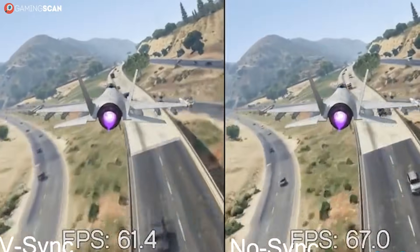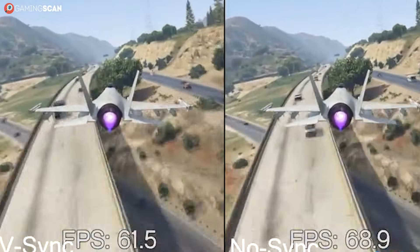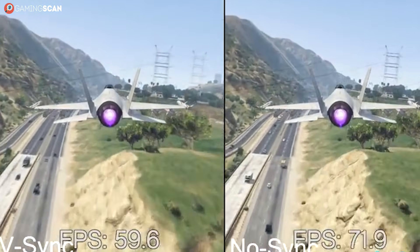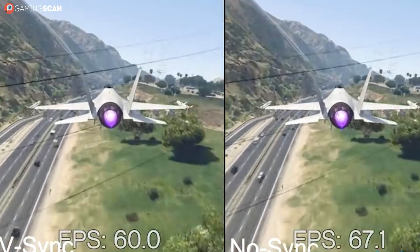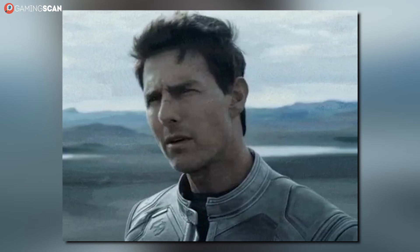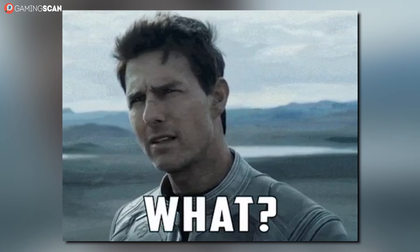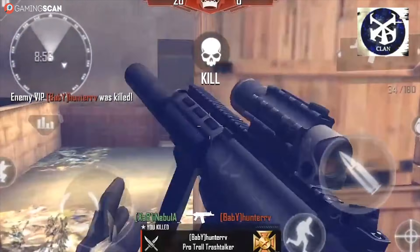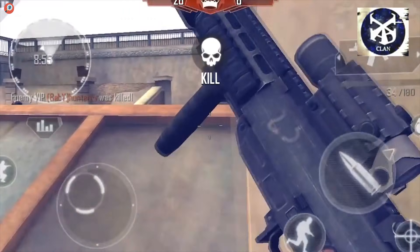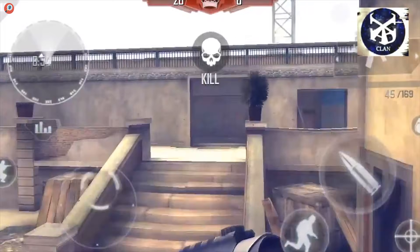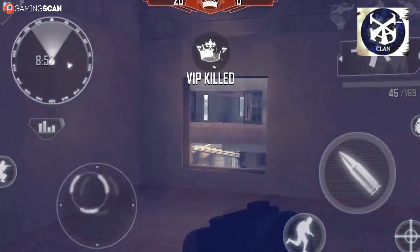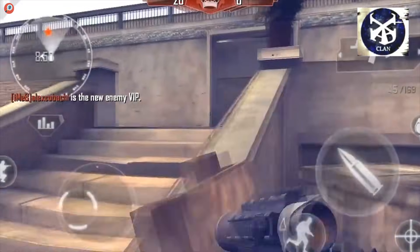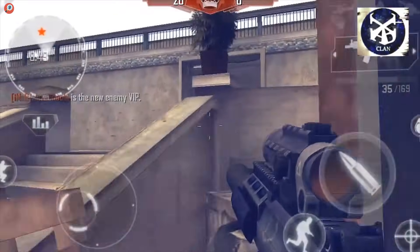With all this in mind, should you still use Vsync in case these two alternatives are unavailable to you? Unfortunately, the answer is that it depends — on the game you're playing and on your GPU. If you can run that game at over 60 FPS without any dips, then there is absolutely no harm in using Vsync, except for some small input lag.